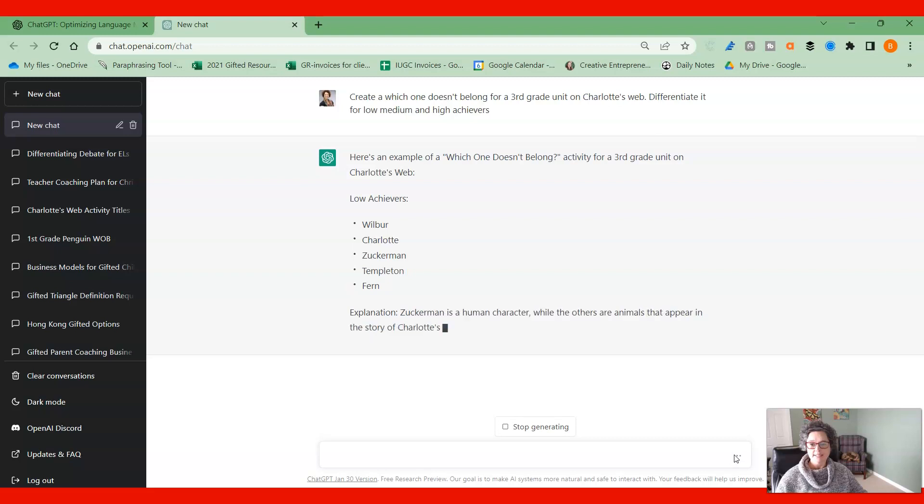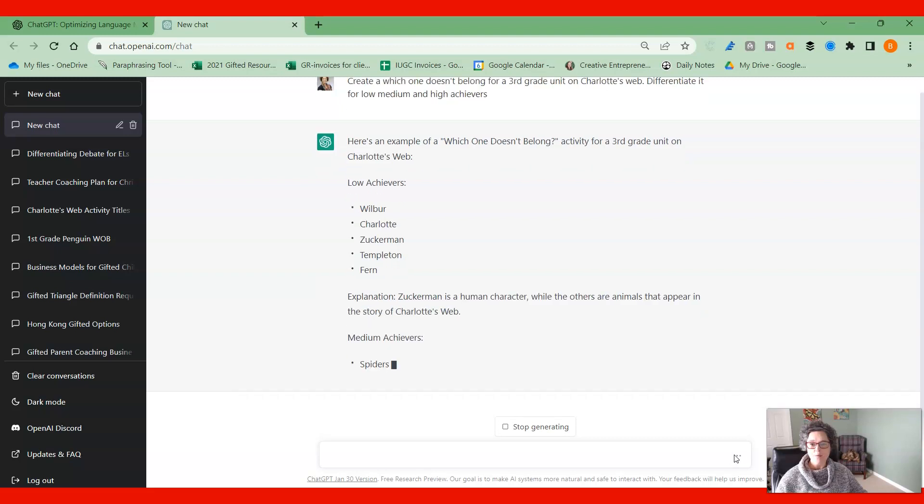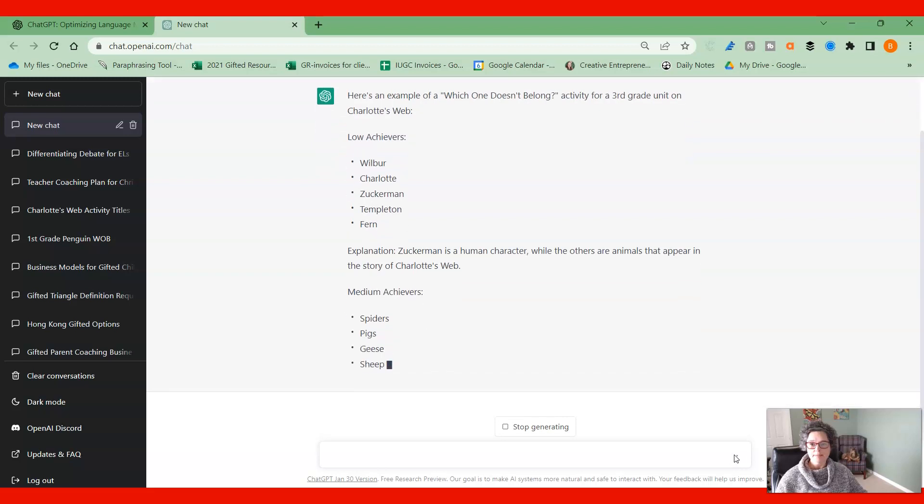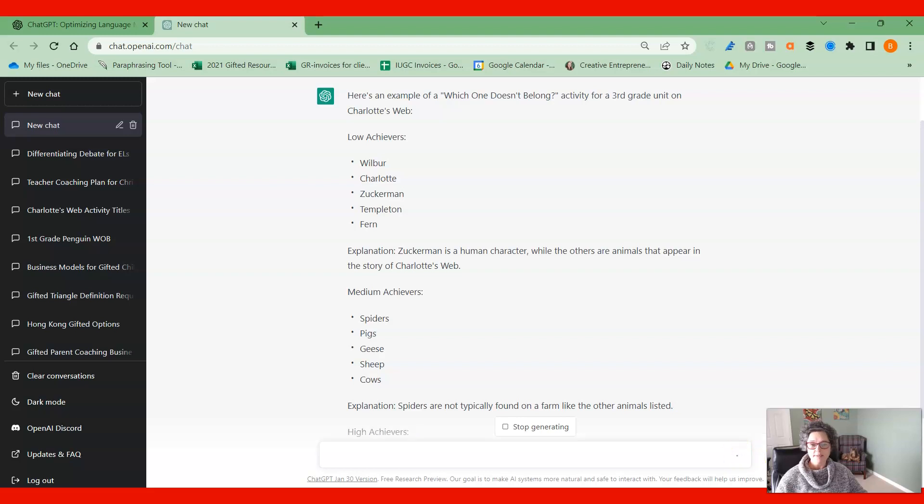And you'll notice here that it's giving us the explanation of why we have something pretty similar, pretty simple for the low achievers, kind of at a medium level for the medium achievers and something that's really going to stretch those high achievers.